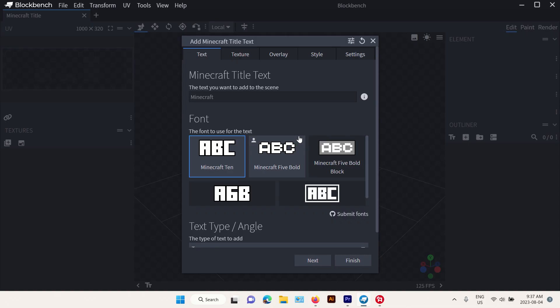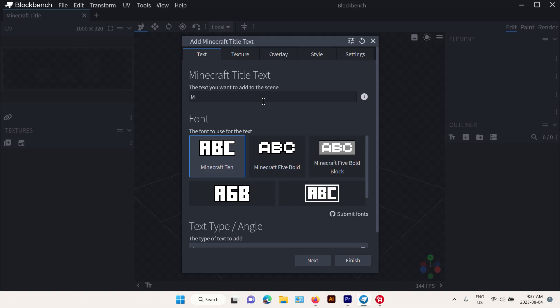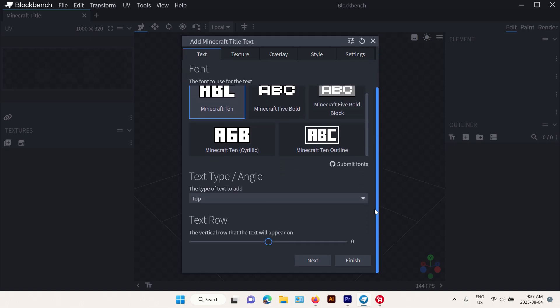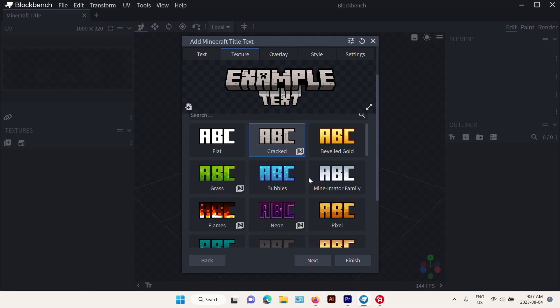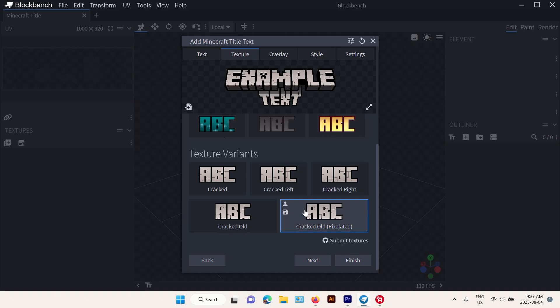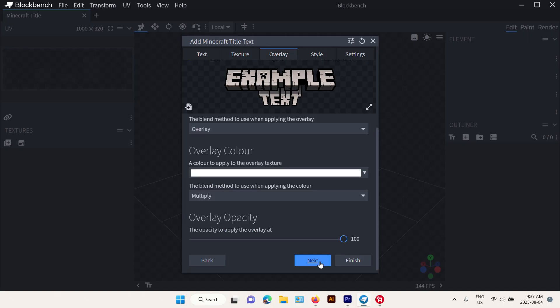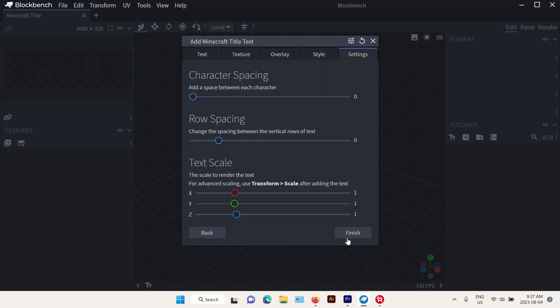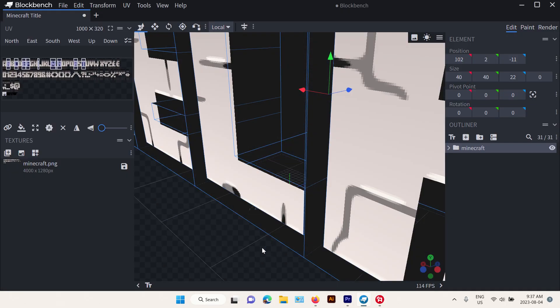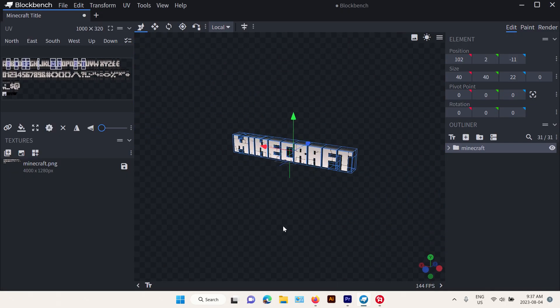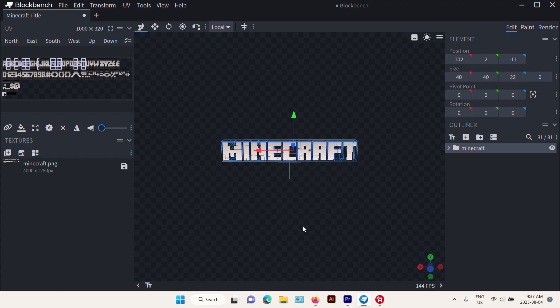Create a new title and you can add whatever text you want. For example, let's say we're gonna create Minecraft. You can choose your font and the texture. I'm gonna use this crack texture and maybe I'm gonna use the old one. Boop boop, there you go. We have Minecraft.